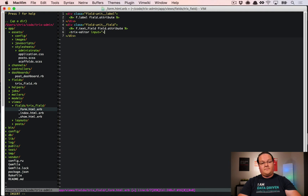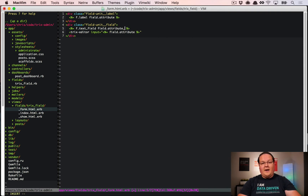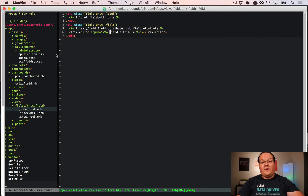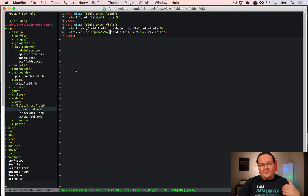Now we can go to our form and add the Trix editor. We're going to set field_attribute as the name, and modify the auto-generated ID to also be field_attribute. The reason is that we want the field attribute names to match exactly — by specifying both here we know they'll match every time and won't be duplicated across other attributes in the form.